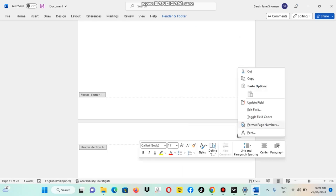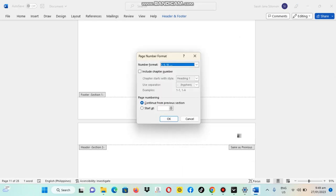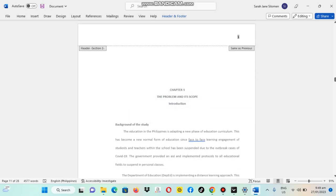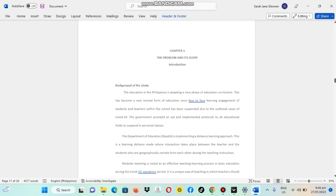Then go to format page, then select number. Then click this start at one. Okay.